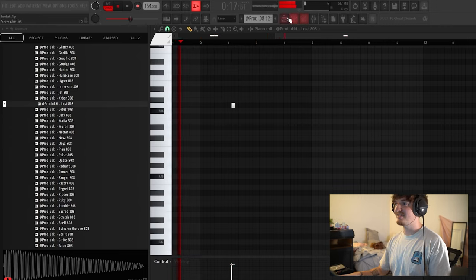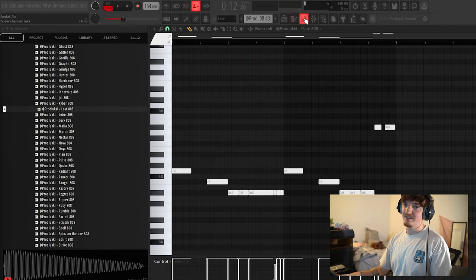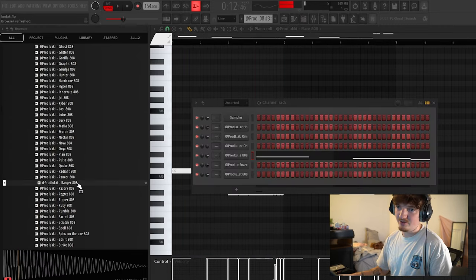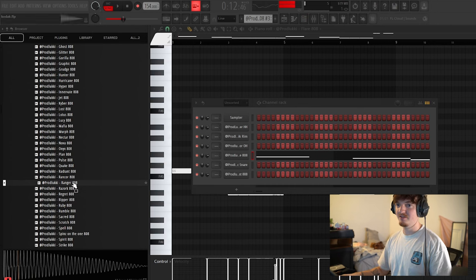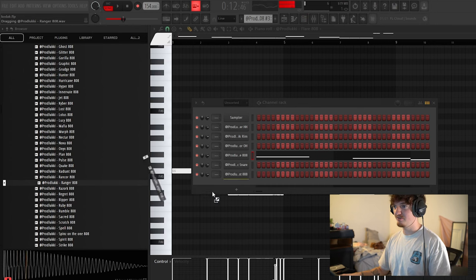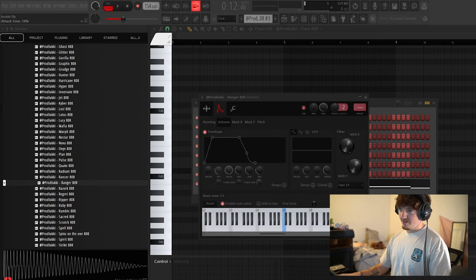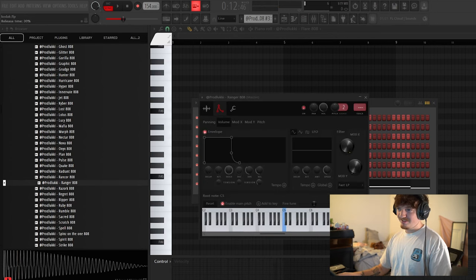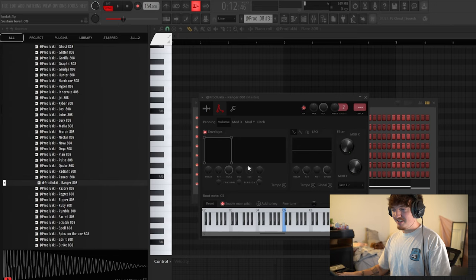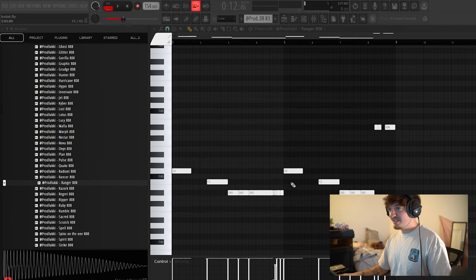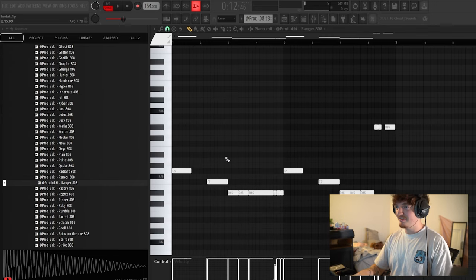Yeah, that's crazy. See, I don't know what I'm doing, man, but we make it work. All right. So now I'm going to put this 808 in and see if we can get it sounding good.